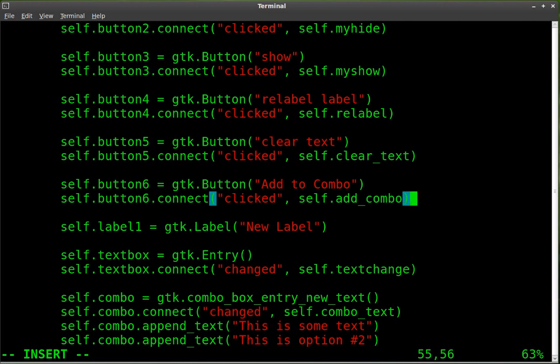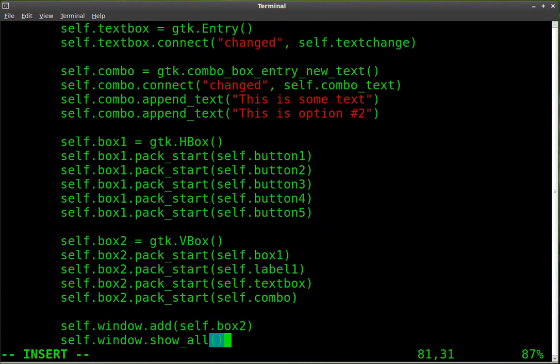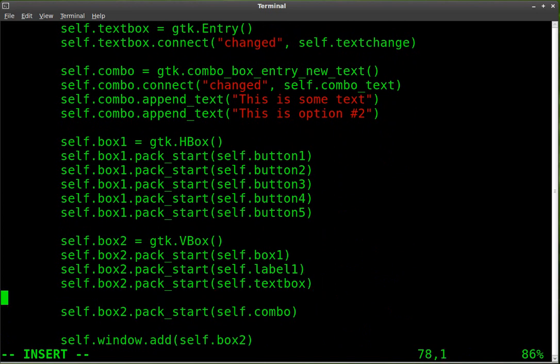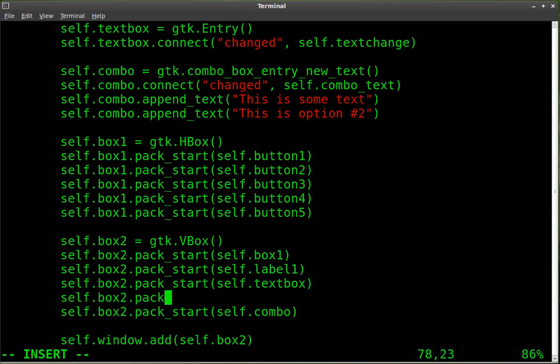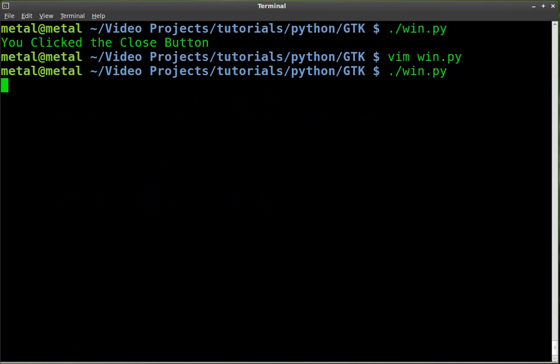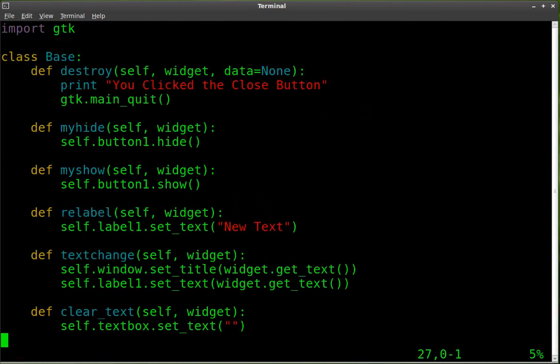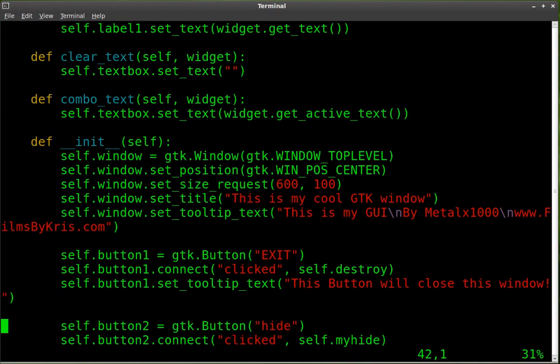So things we have left to do is place it somewhere in our application and also create that function. Let's add the button first. Right now we'll add it into our vertical box and we'll put it right below our text box here. So in our vertical box, which is box two, so self.box2.pack_start self.button6. Okay, so it should now be visible when we start up our application. Actually, let's do that. Let's start it up. Oh, well, it's going to give me an error because we haven't created that function yet. So let's go create that function real quick.